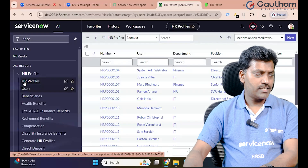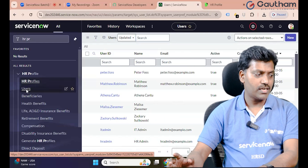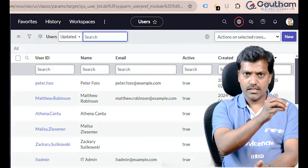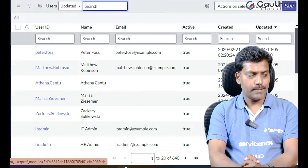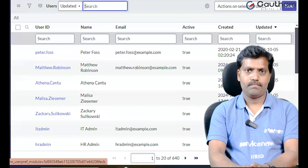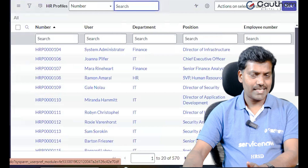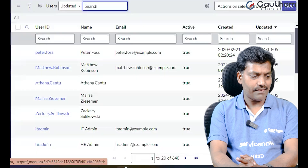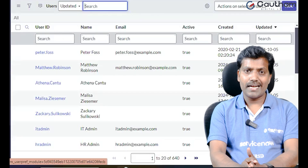The HR Profile is created via the user module. The users would be created by the HR Profile model. Total 640 users are available in the user table, but only 570 HR Profiles are available. What about the remaining 70 profiles?